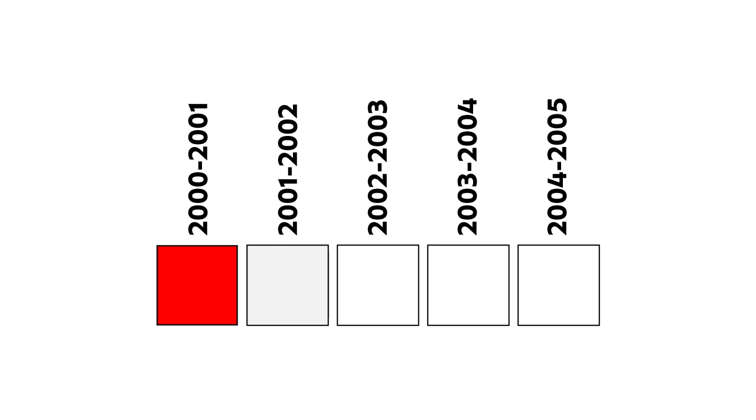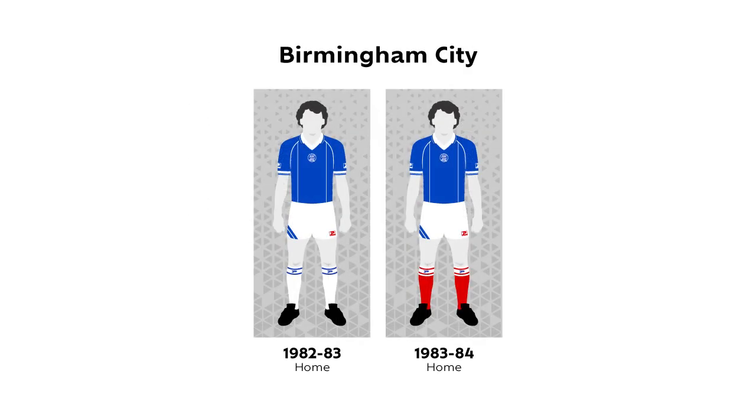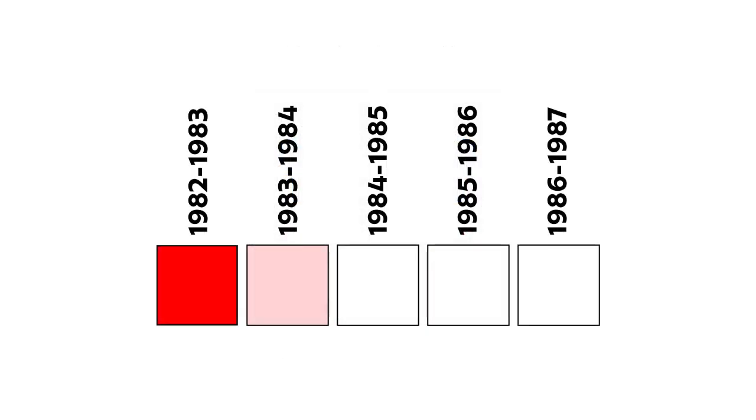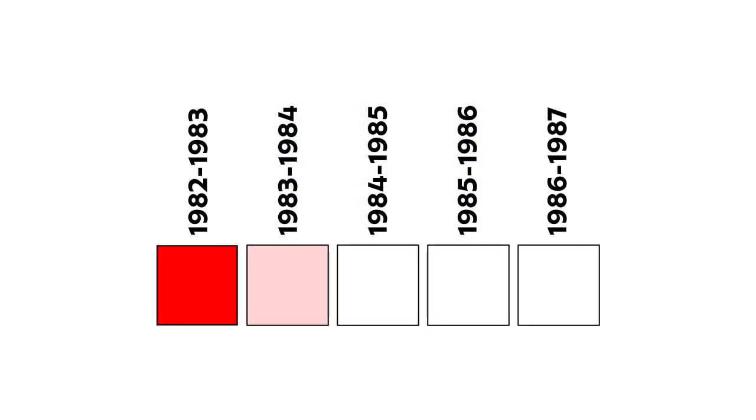When you delve back through the historical records, you discover that some teams would begin a new domestic campaign by taking their old home kit and changing some minor aspect of it, like switching to a different pair of shorts, for instance, or some new socks. So, in this instance, it wouldn't be right to say a team had started the season with a new kit, but with a slightly different kit. Where this is the case, I've used a pale pink square.